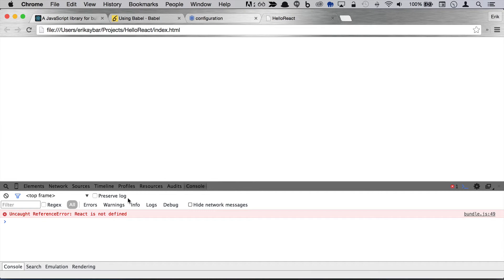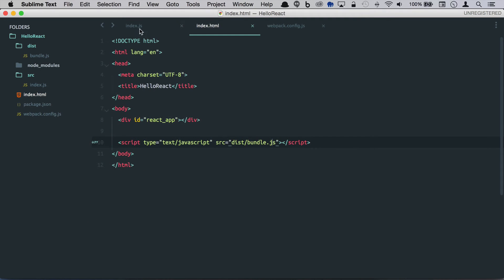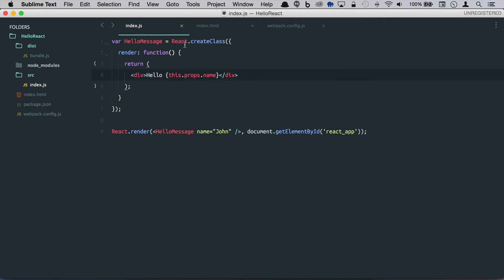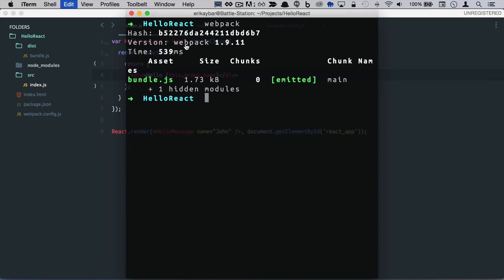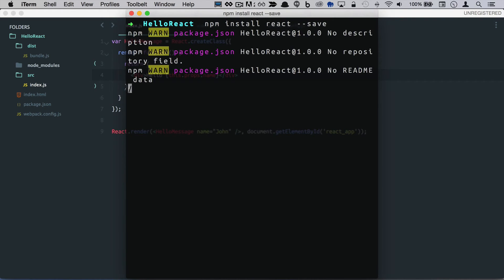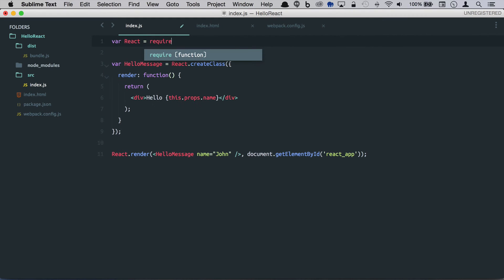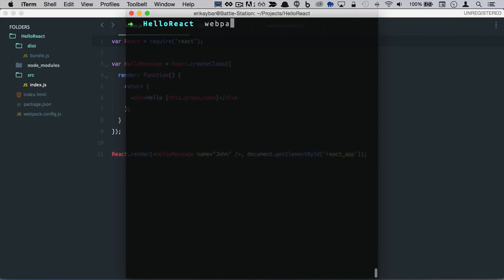We'll go ahead and see that react is not defined and that's because we never installed that. So let's go ahead and install that via npm. We'll just install react. And we will include that in our project here, require react.